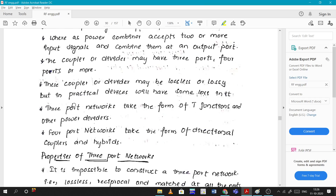Basically, these couplers or dividers may be lossy or lossless, but in practice their devices will have some loss. Three-port networks take the form of a T-junction, and four-port networks take the form of directional couplers or hybrids.